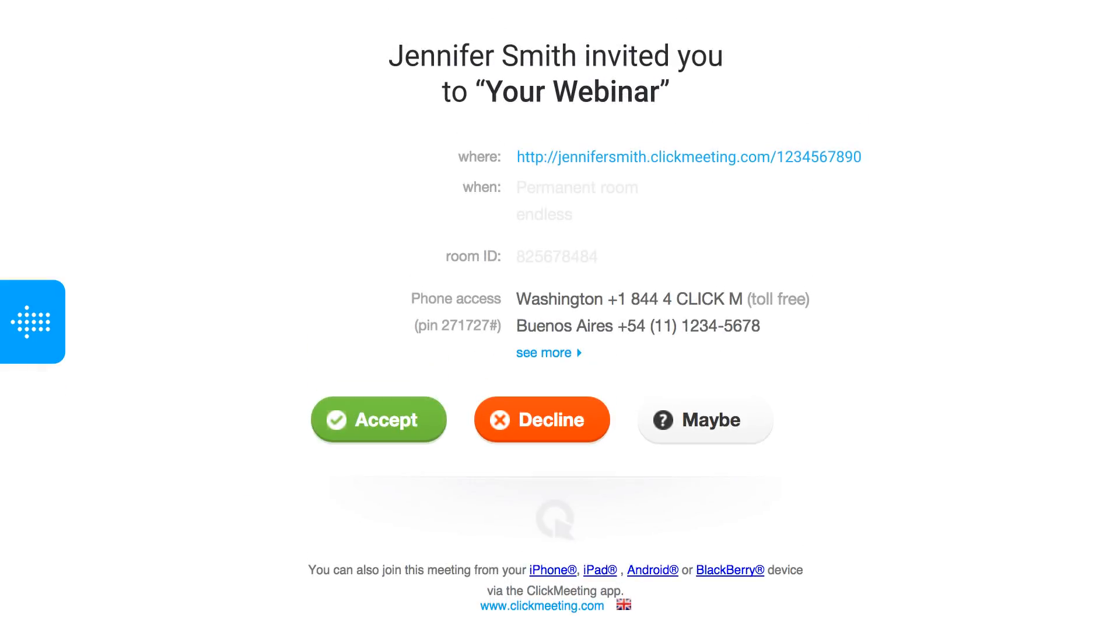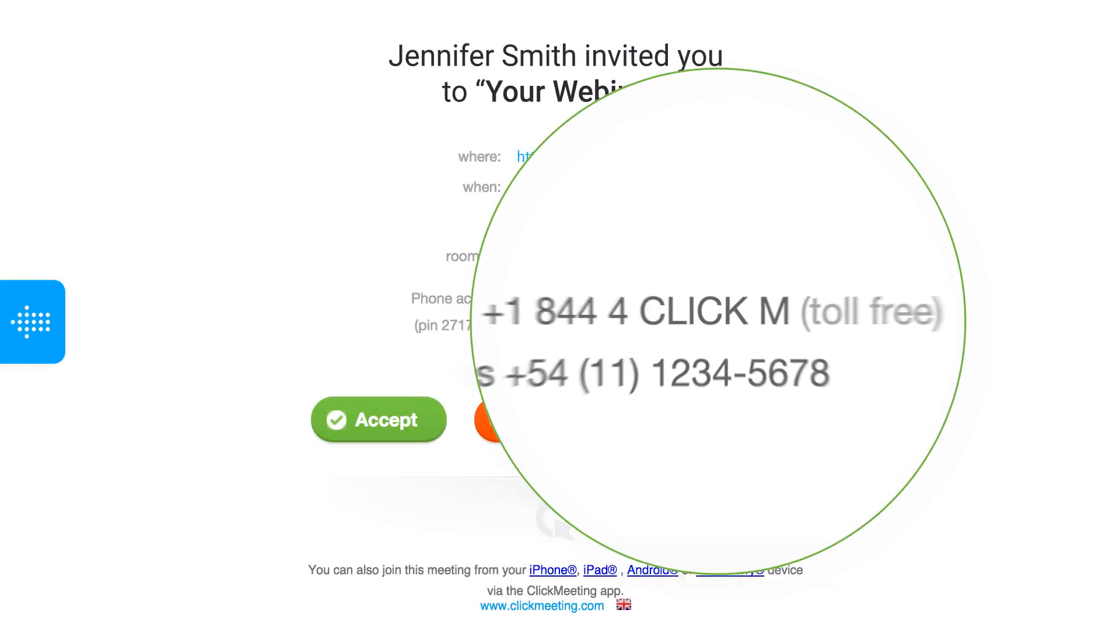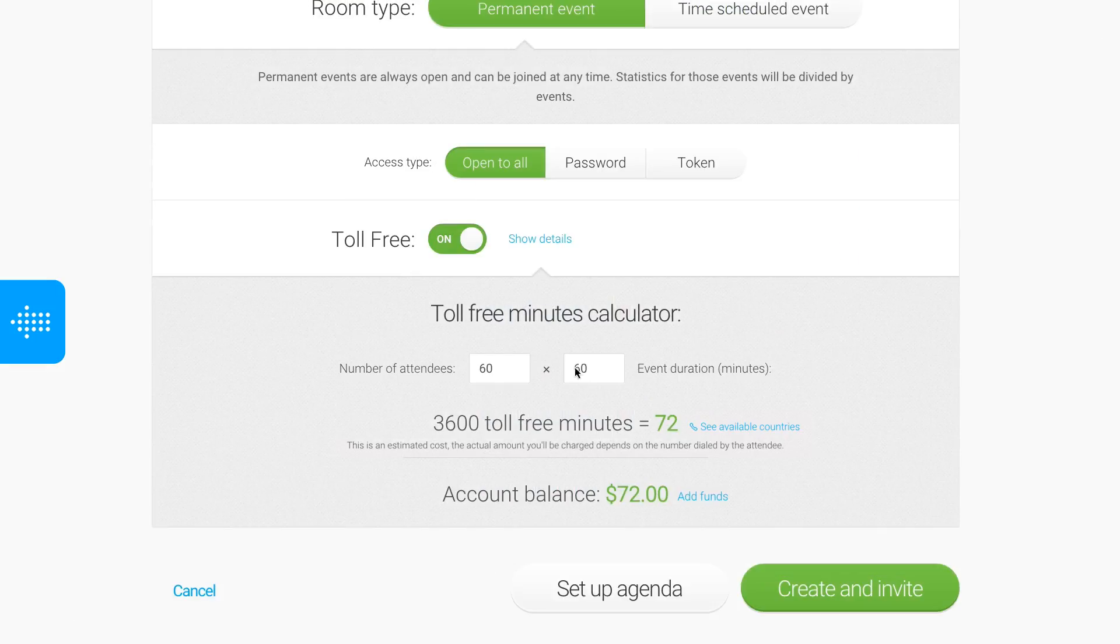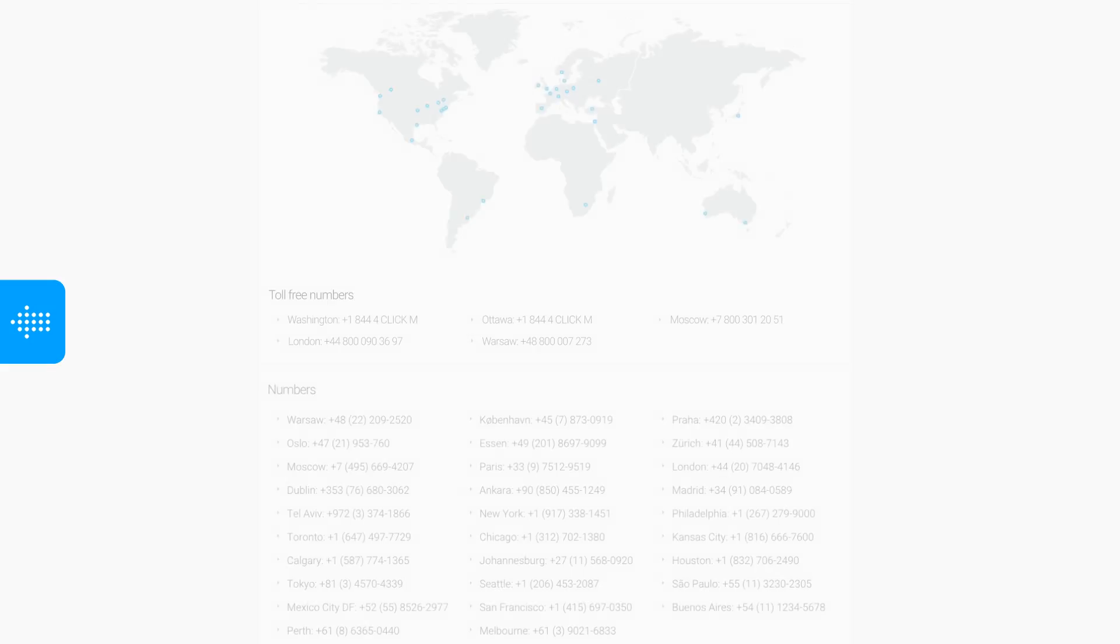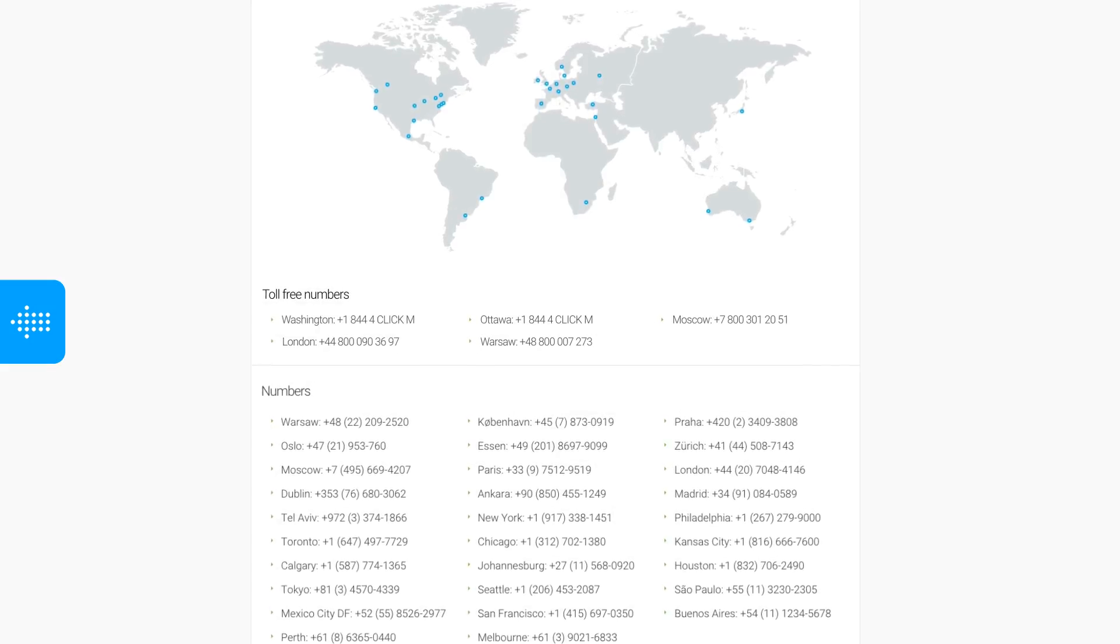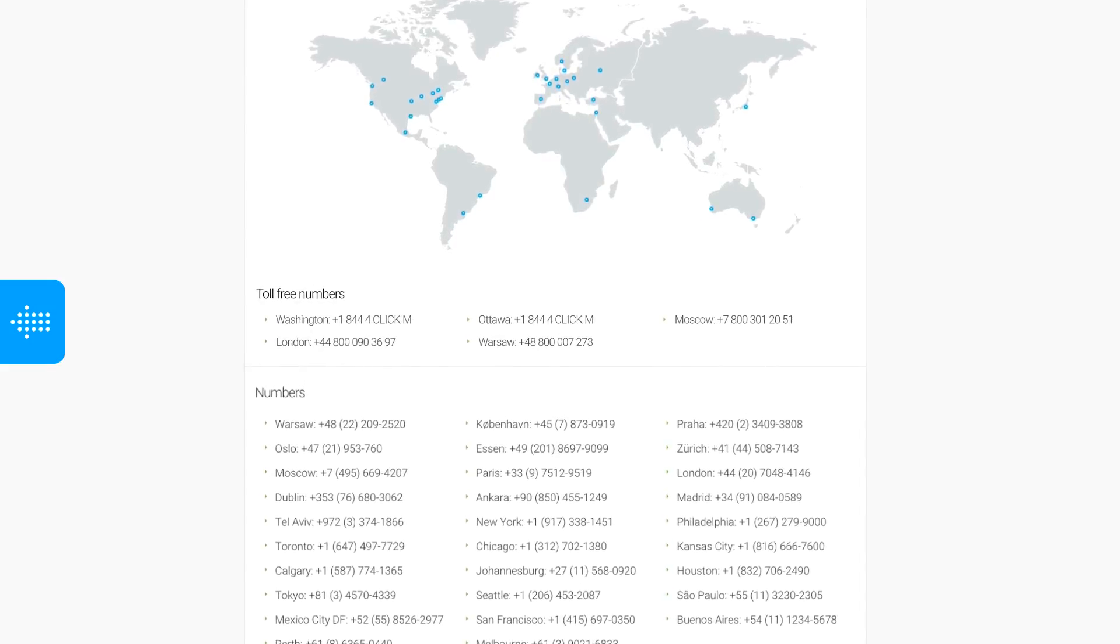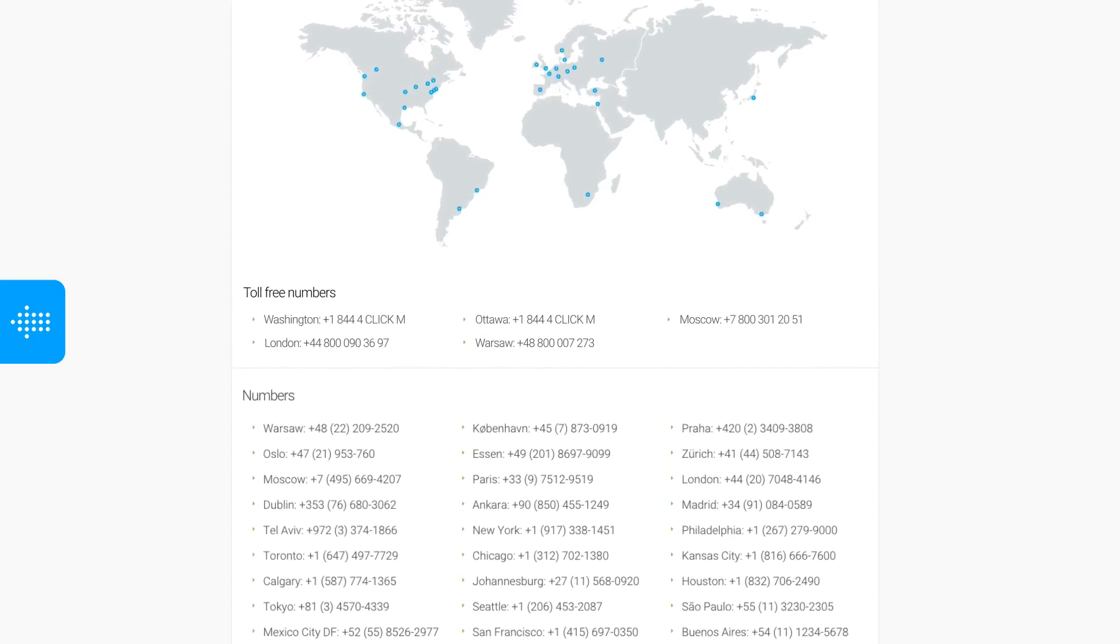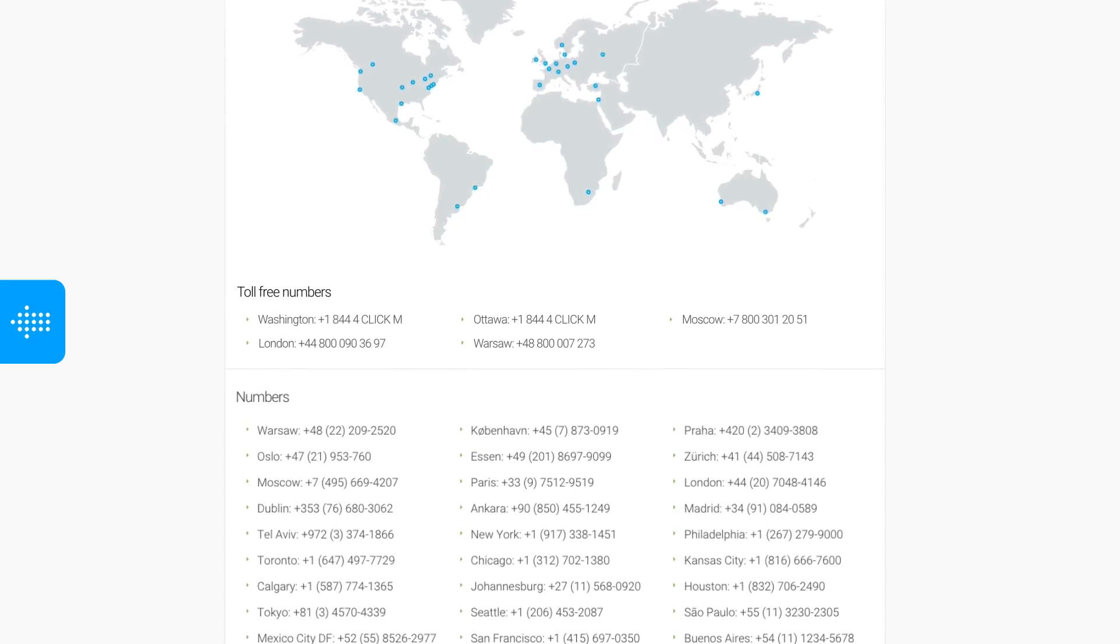Your invitees will see the toll-free numbers in their invitations. For a full list of countries where toll-free numbers are available, click See Available Countries. This is where you can also find the toll-free numbers themselves.